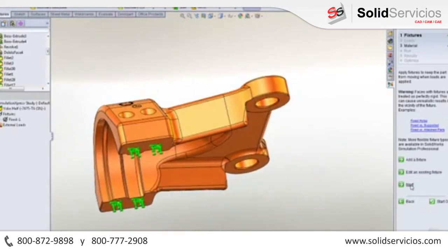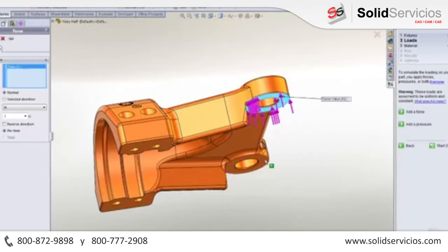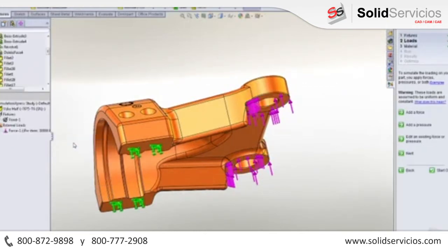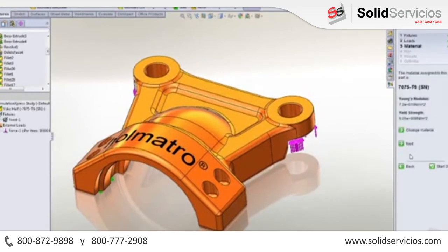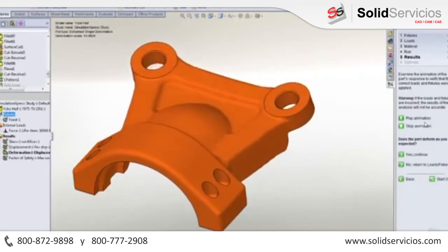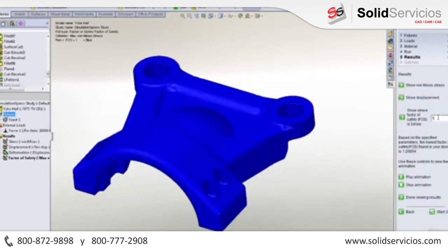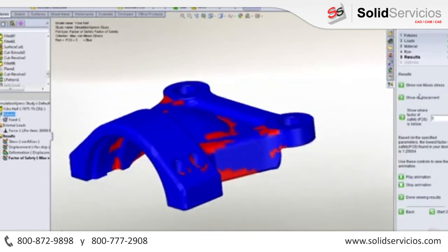We then apply loads to test if our part is going to fail or deflect too much. Visual feedback on the screen makes it very easy to understand how we've set up our test. The checklist on the right-hand side makes sure that you have everything ready to test out your design's performance. After the simulation has run, you get immediate visual feedback on how the part is trying to deflect, which is great to confirm the test is set up correctly. It's easy to verify the factor of safety, stress, and deflection of the component.